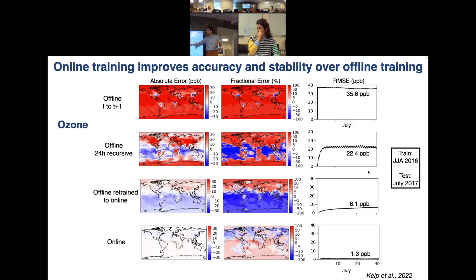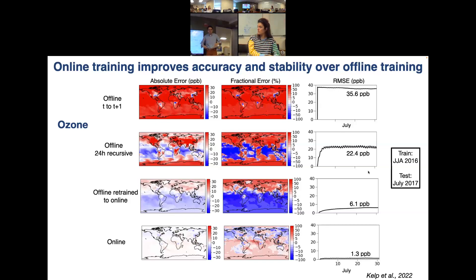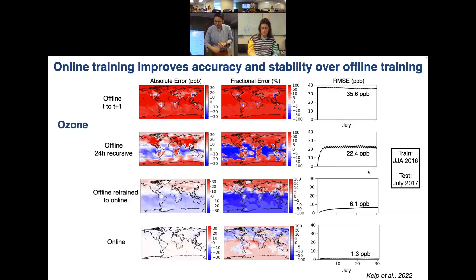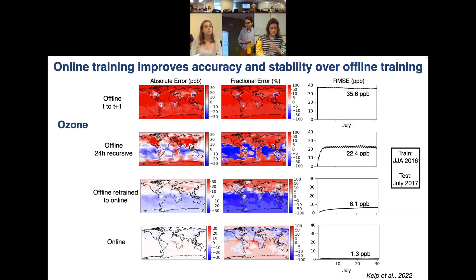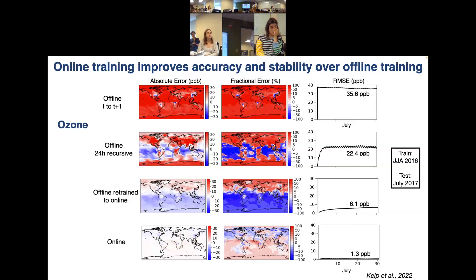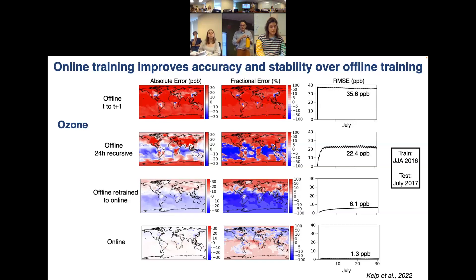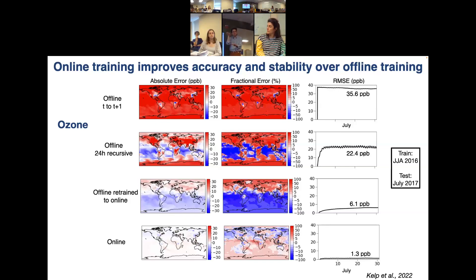We attribute the retraining approach underperforming pure online learning to the fact that some things are really hard to unlearn in a neural net — the weights are set and it's hard to overcome well-ingrained patterns. The time series over the month shows no explosive error growth with online training, and the error is stable throughout. In the box model we saw failure after about a week, but in the 3D model we don't see explosive growth — just stable error at whatever level it's at.